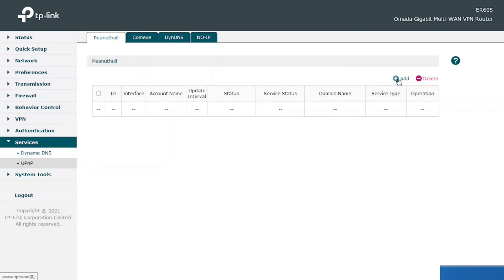To set up DDNS we need to create an account with any of these service providers, or we can use multiple service providers for creating dynamic DNS addresses. Once the account is created, we log in and enter the details — it will automatically update the public IP to the dynamic DNS for accessing servers externally. This is only for testing purposes, so I have not created any account, but in a real scenario we need to create the account with the particular service provider and enter the details accordingly.